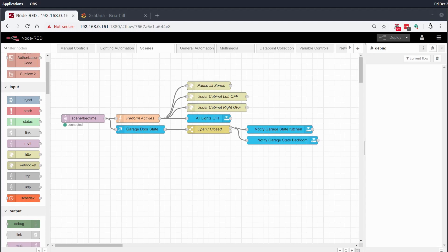Hey and welcome back to another home automation quickie. Today I just wanted to go over an automation that actually helped me out a lot last night and inspired me to make this video this morning so that I can share this use case and this functionality with you guys who might not be using it right now.